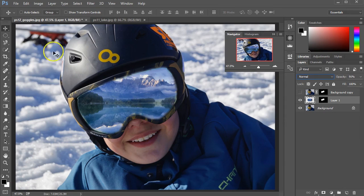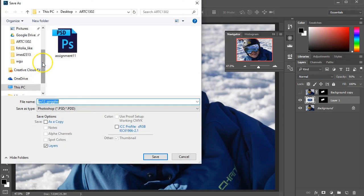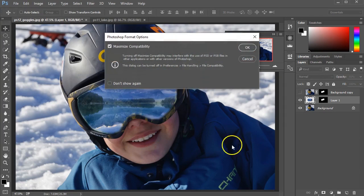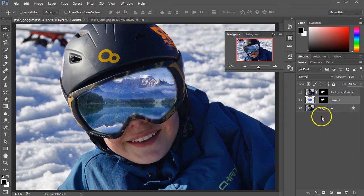When you turn in this particular exercise, be sure to go to file and save as a Photoshop document, the PSD, and turn this one in so that then I can see your work on the layers.